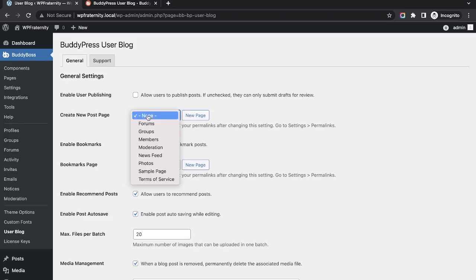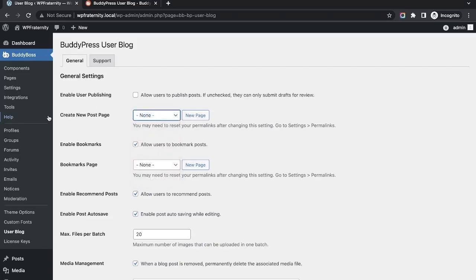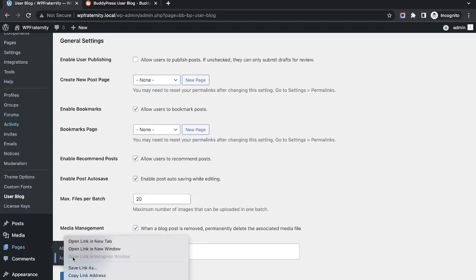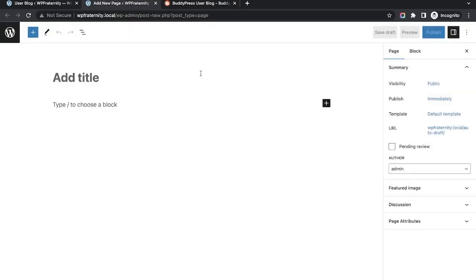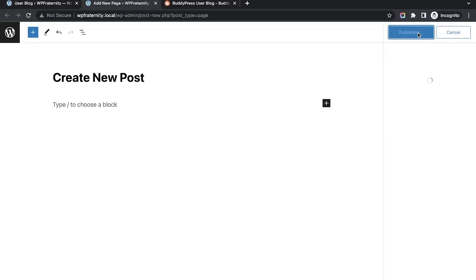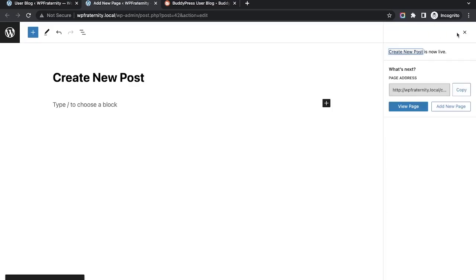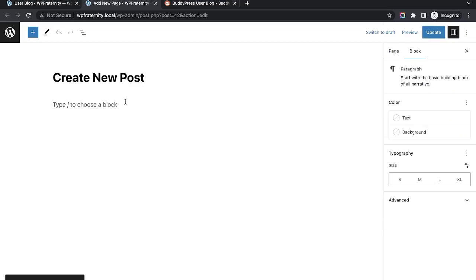There is no page yet, so let me create one. I'll add a new page called 'Create New Post' and publish it. We do not need to configure or set any content here — we just need to set the page in the general settings option.